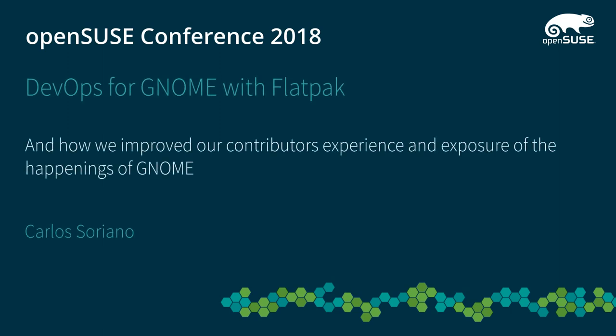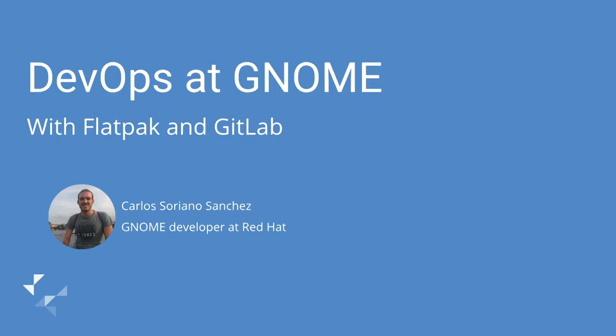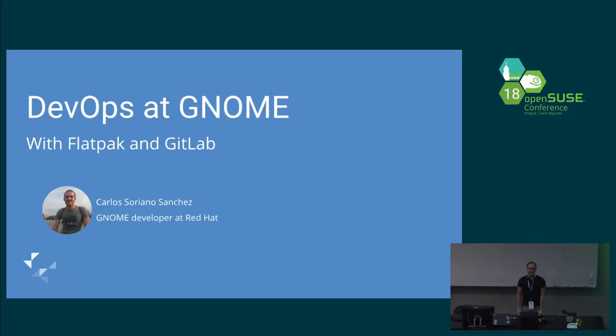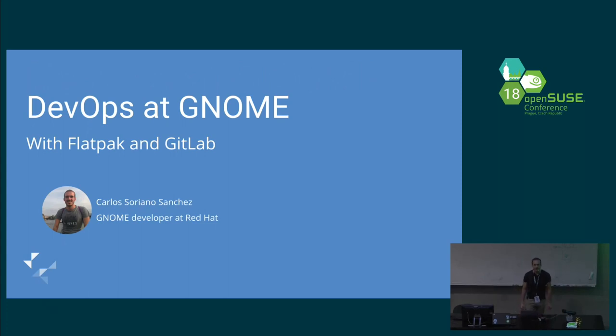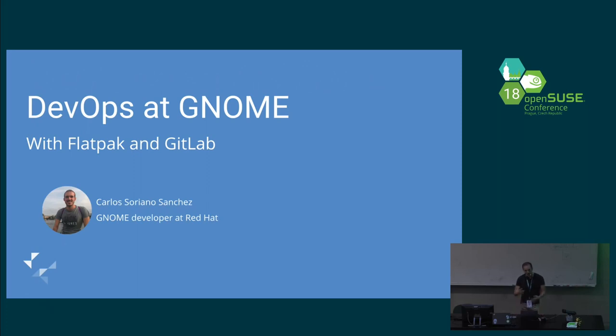Welcome to DevOps at GNOME. I'm Carlos Zoriano. I work at Red Hat, basically as maintainer of Nautilus. But to be honest, I spend a lot of time on the organizational level of GNOME as part of the board of directors. Recently, I have been the point of contact with GitLab because GNOME is partnering with GitLab.